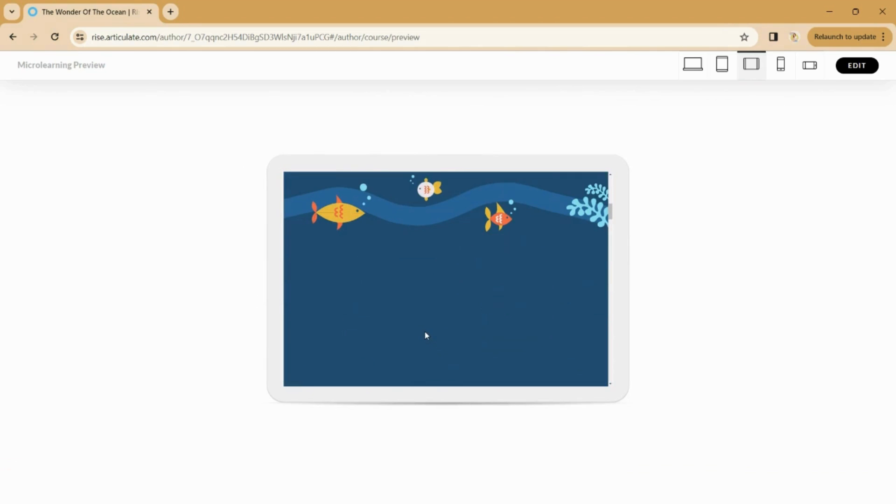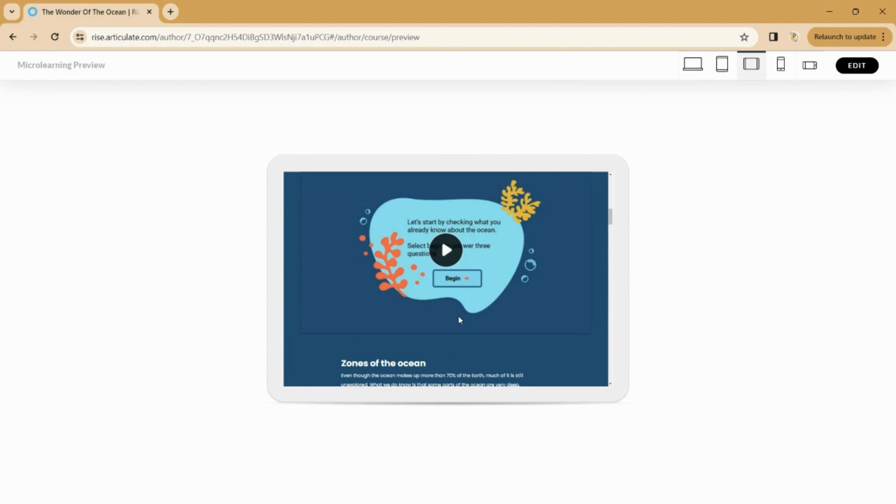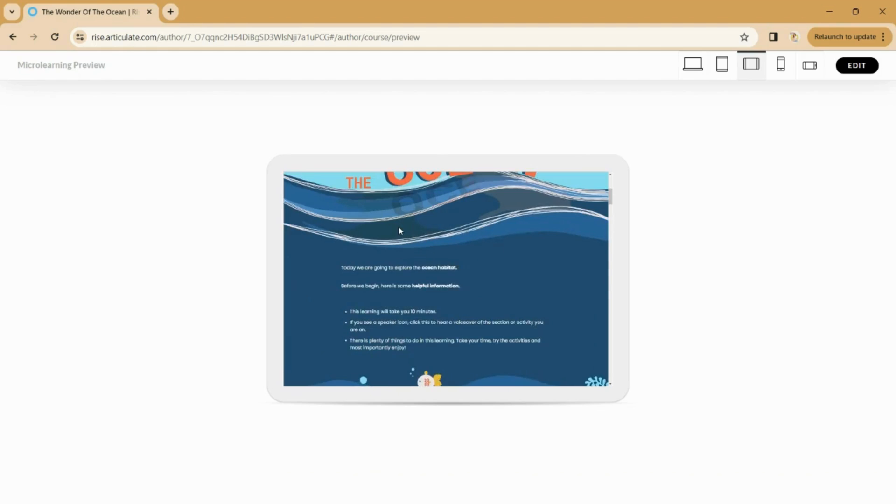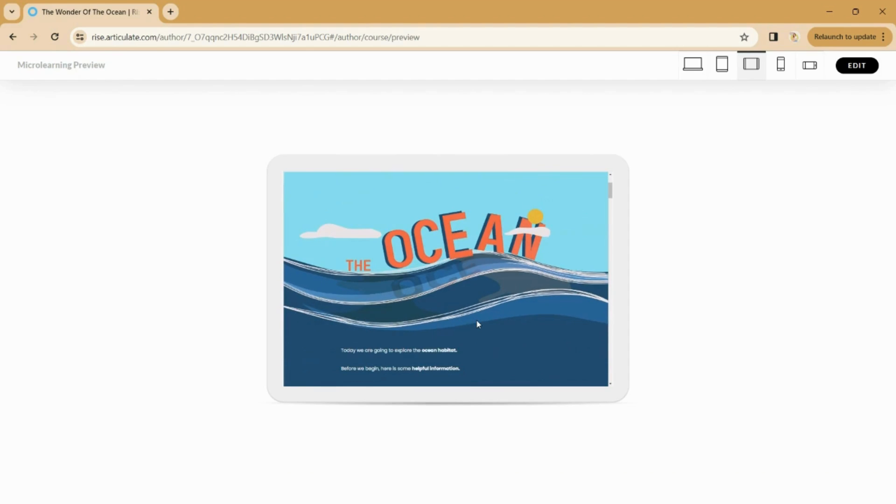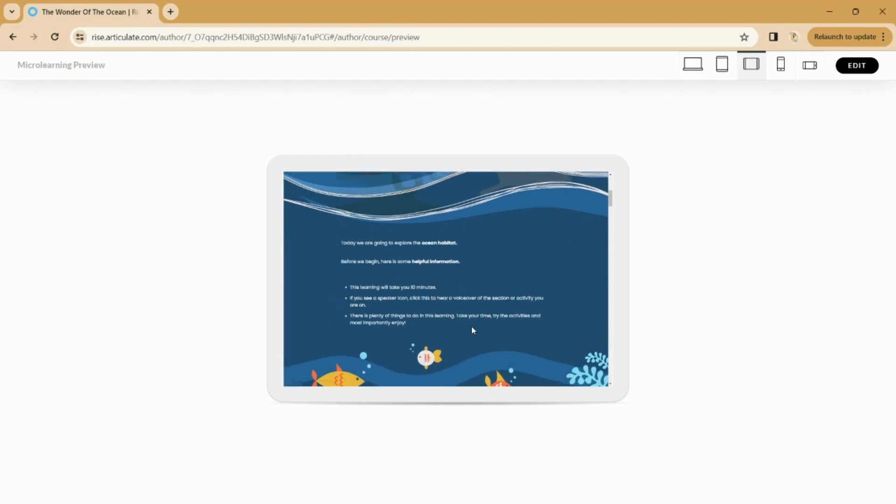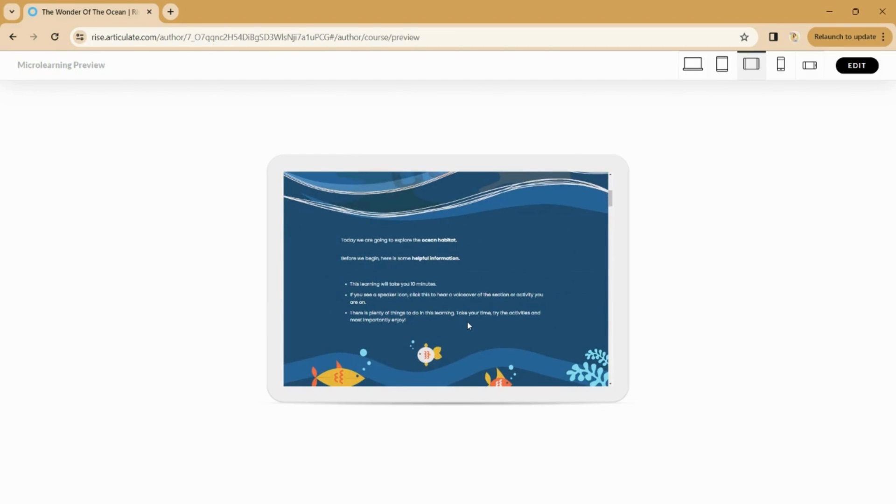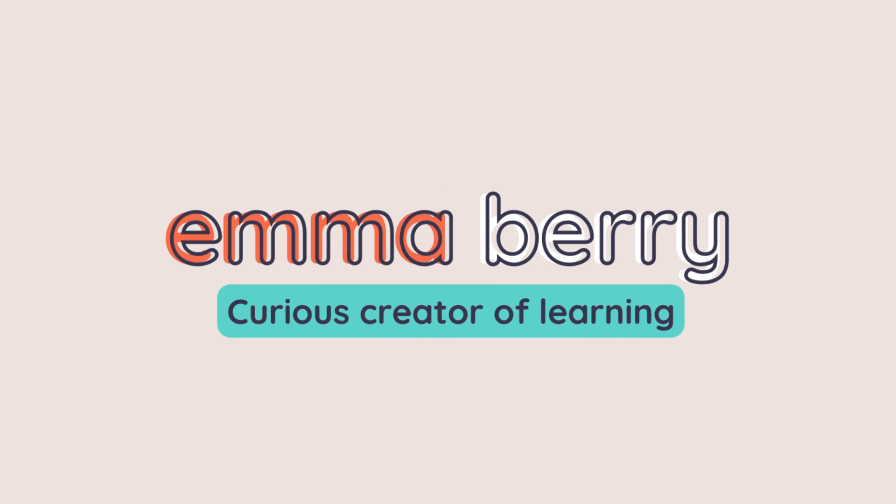And there we go. So in the next part to this video series, I will be discussing the illustrations and the images that I created, how I created this, and the sizes that I used. So if you're interested in that side of the creation of this course, then do keep an eye out for that.